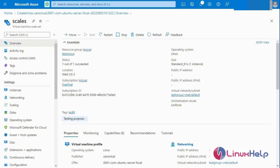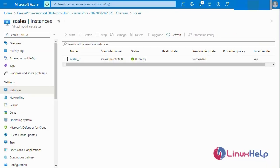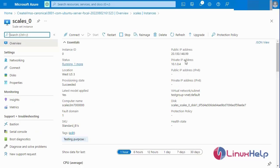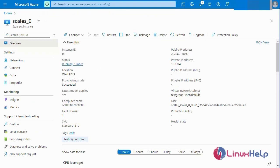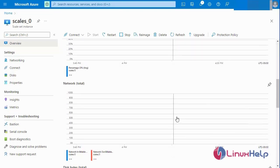This is my virtual machine scale set. Next I am going to select Instances — one instance has been created successfully. If the CPU performance goes above 75%, another instance will be created. Currently only one instance is available. Next I am going to copy the public IP address. The CPU performance can be viewed in this graph.